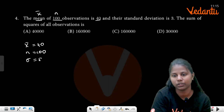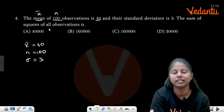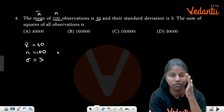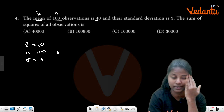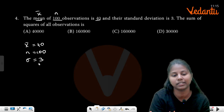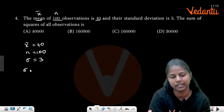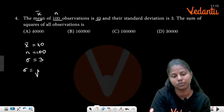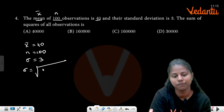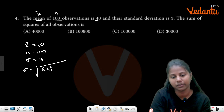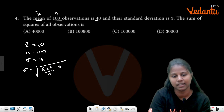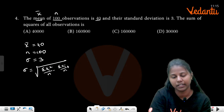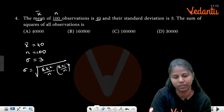Sigma is equal to 3. The sum of all observations formula: sigma equals square root of summation x_i² by n minus (summation x_i by n) whole squared. So summation x_i² divided by 100 minus 40 squared.